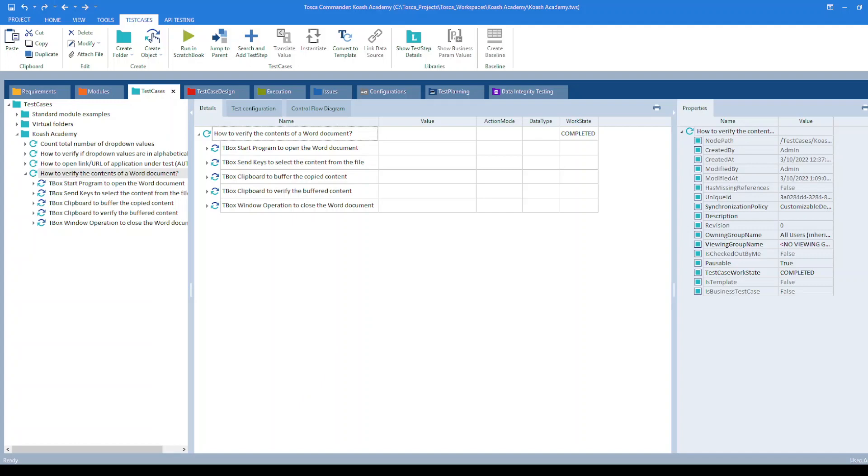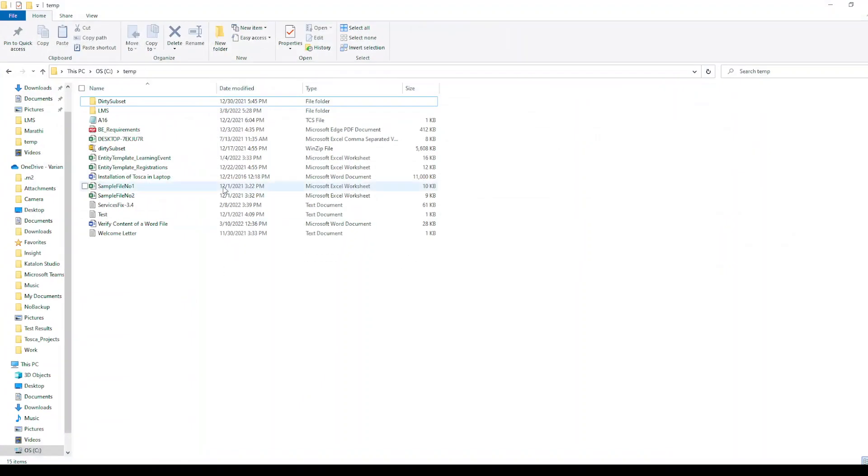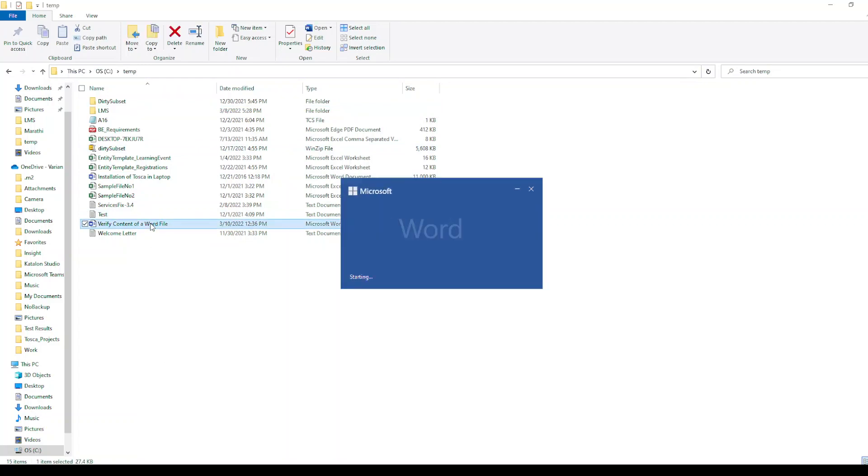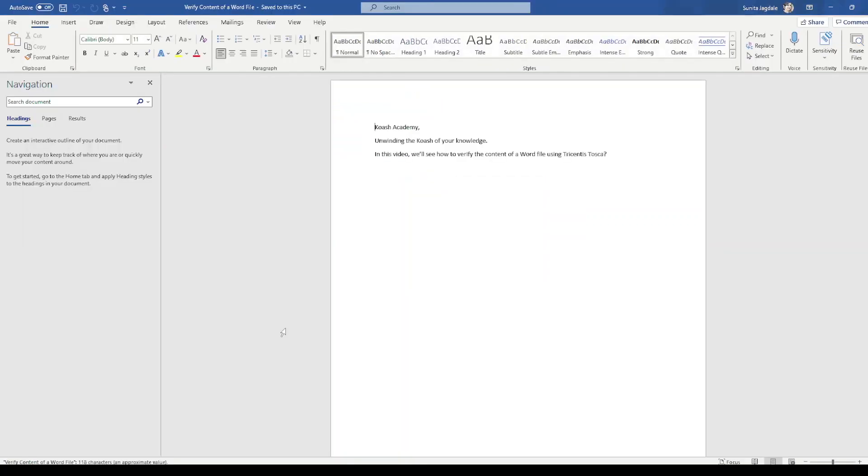I have a word document at C drive temp location. I have named the file as verify content of a file. Let's take a look at the contents.